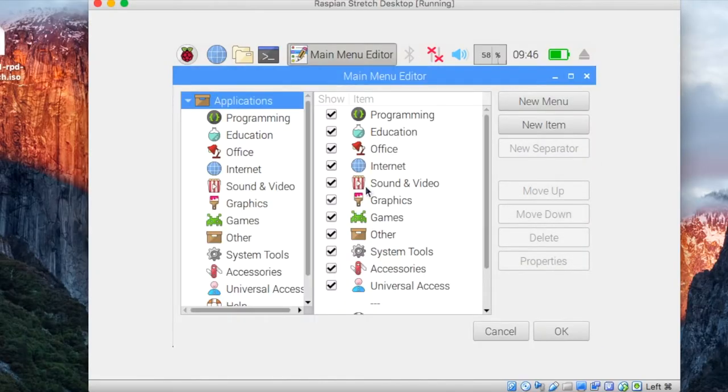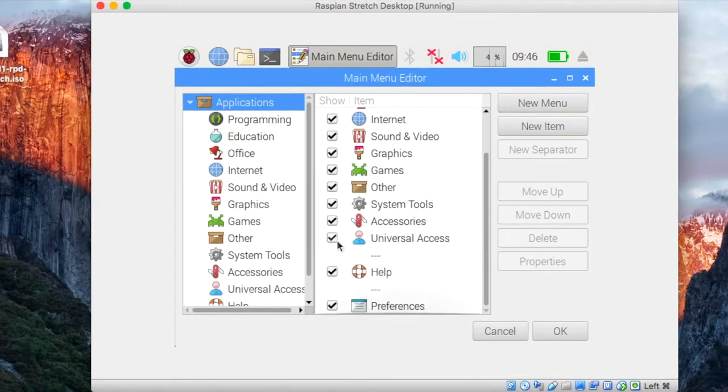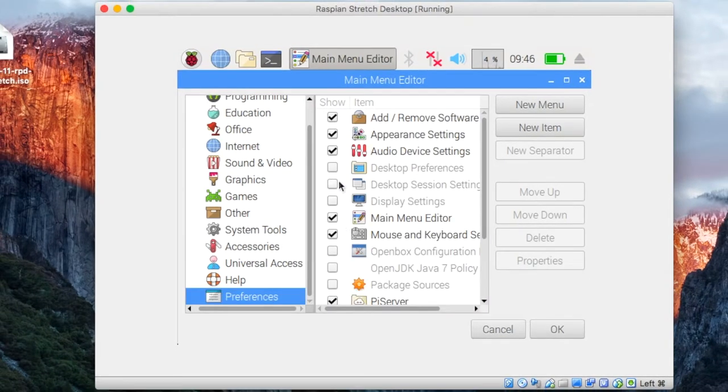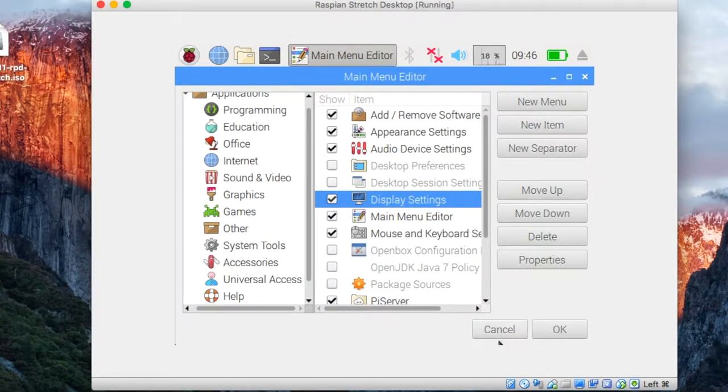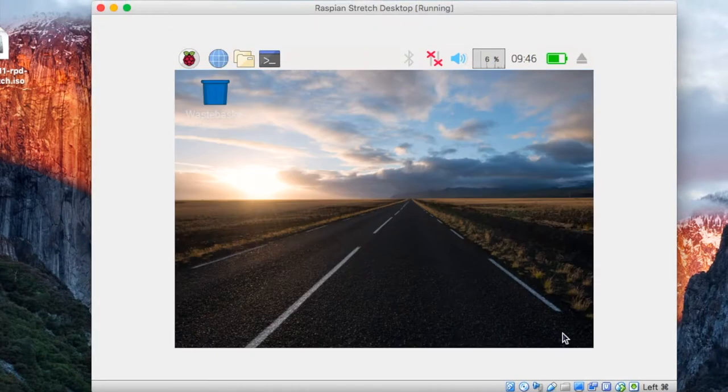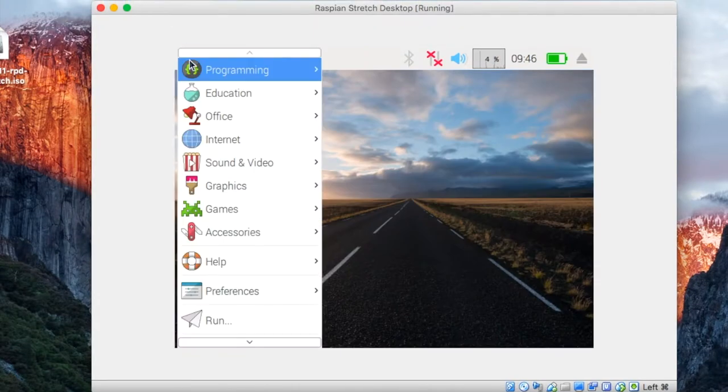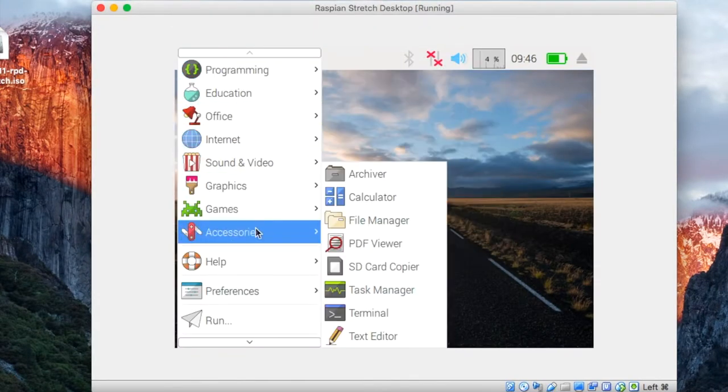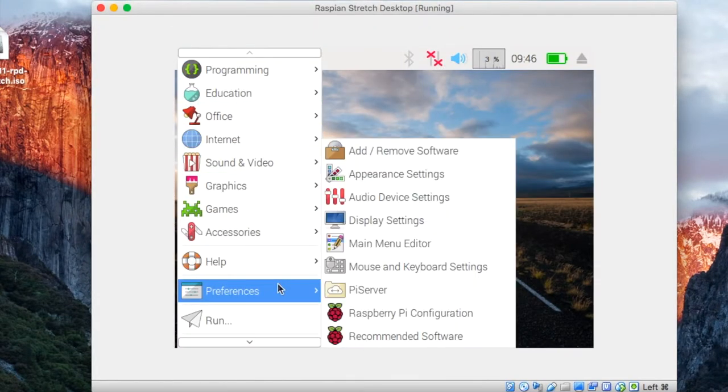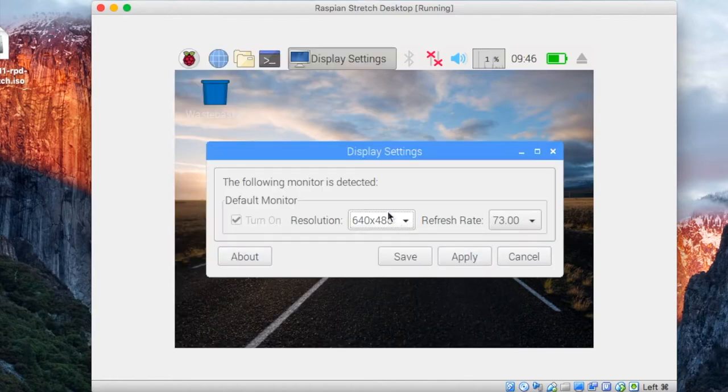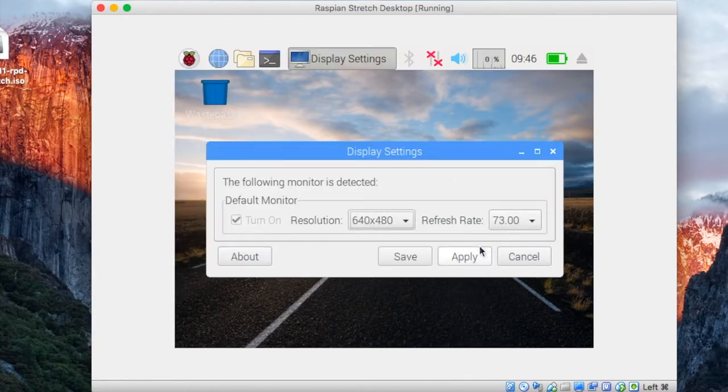In here there will be an extra option somewhere called display settings that we need to enable. Now when we go into our preferences and display settings, you'll see that we only actually have one resolution available to us, so we need to fix that.